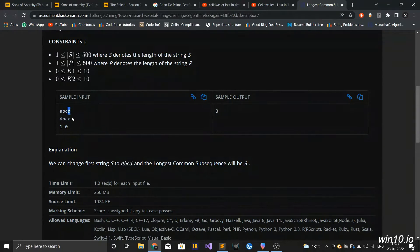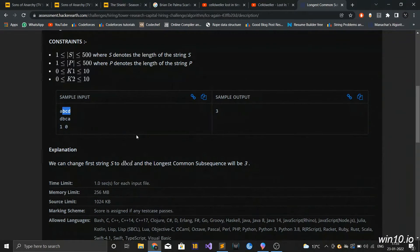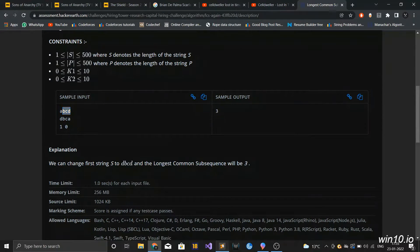You could have also replaced this 'd' with 'a' and again the LCS would have been 'bca' whose length is 3. So before jumping into the DP solution, let's see whether we can solve this question with a greedy approach or not.